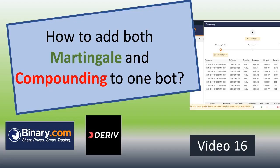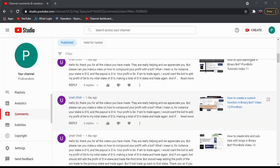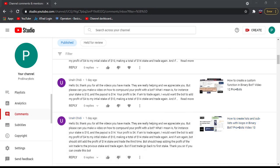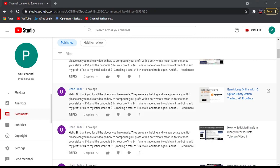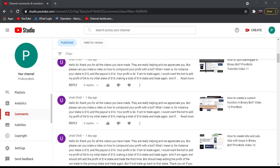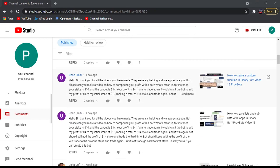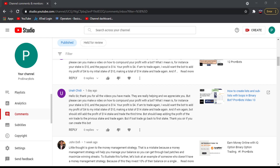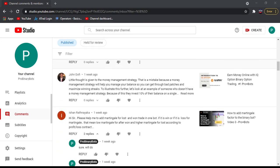Hello traders, today I'm going to develop a video for this comment. He has placed the same comment in a few videos asking to develop a bot that can compound - if we place a trade and it wins, add that profit to the next stake and run the bot.